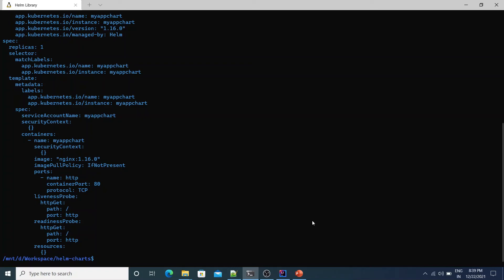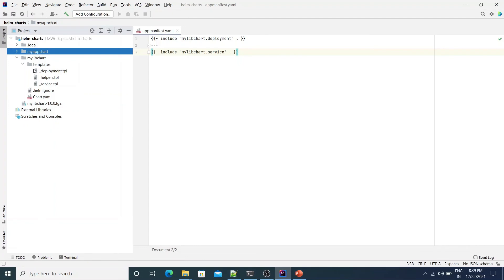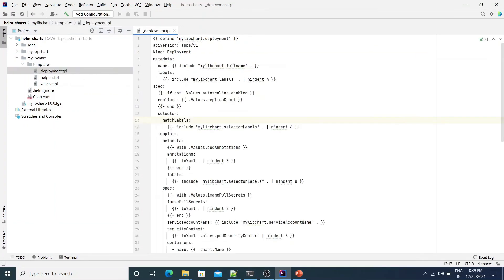In this demo we had just one application, but imagine if you have hundreds of applications. You can reuse the Helm library chart across all of them. You don't have to keep repeating the deployment, service, and other templates within each application — you just define it once and reuse it across all applications. If you need to modify any templates, all you have to do is go to MyLibChart, modify the templates, change the version, and then update the application to use the new version. You don't have to repeat the template changes across all applications — that's the benefit of using Helm library charts.